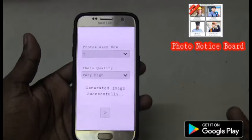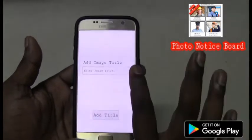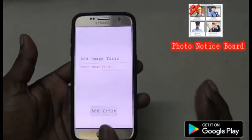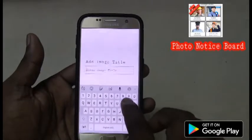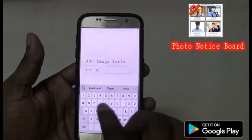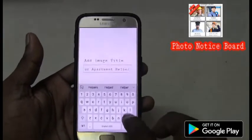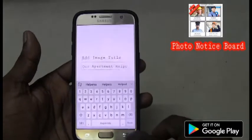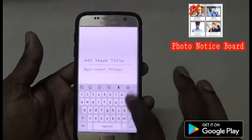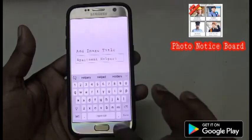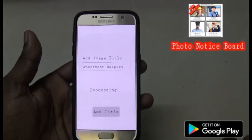It is processing and creating the notice board for us. The notice board is created. Click on next. Here we need to enter the title for that image — for example, I have created 'Apartment Helpers'. Now let's click on 'Add Title'. It is going to add the title to the notice board image that was created.